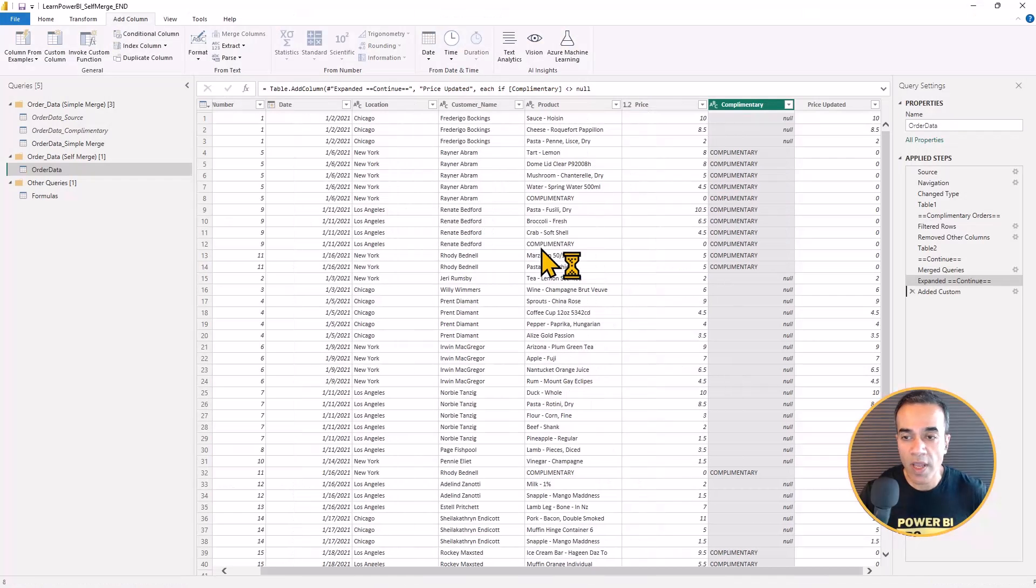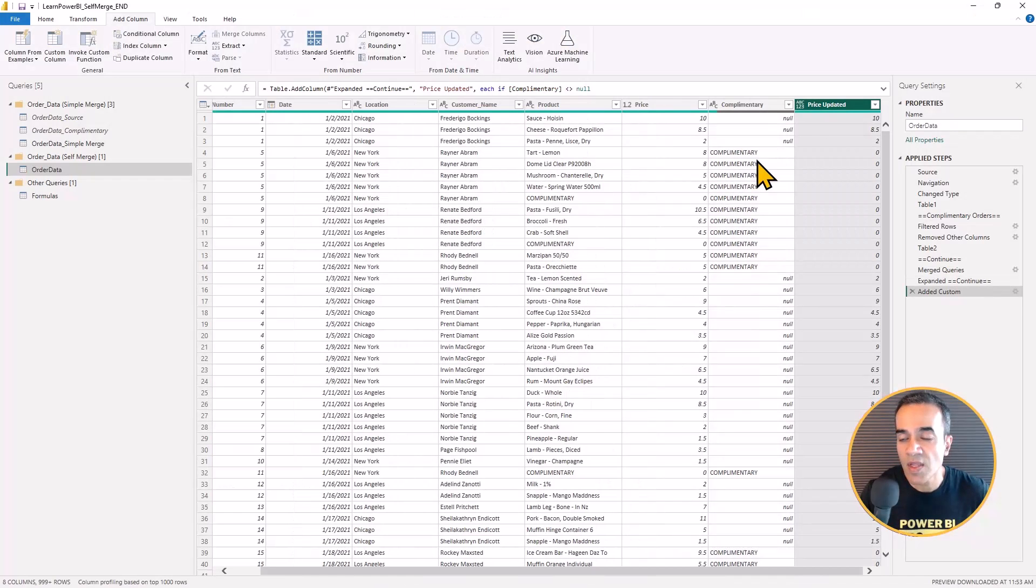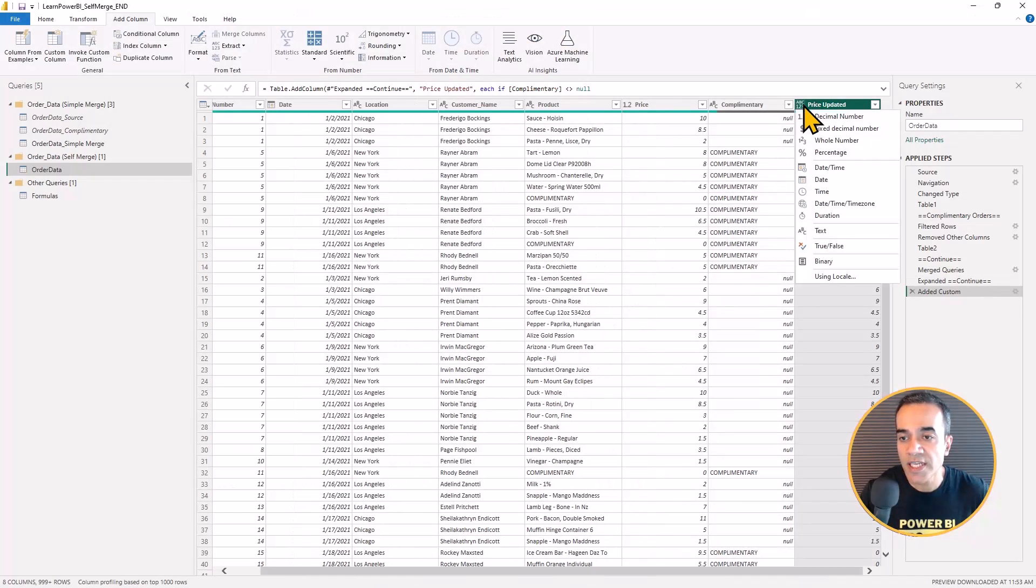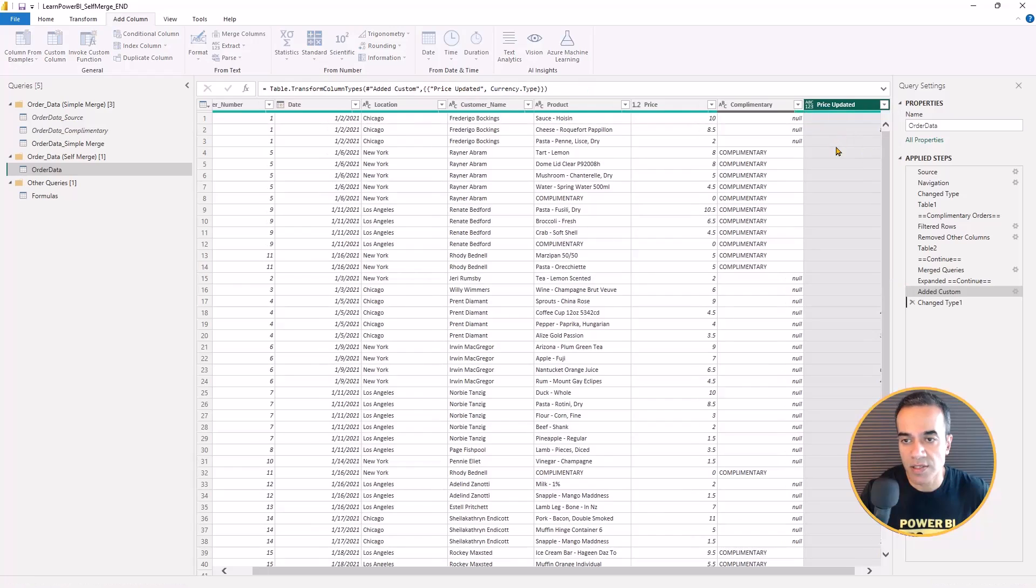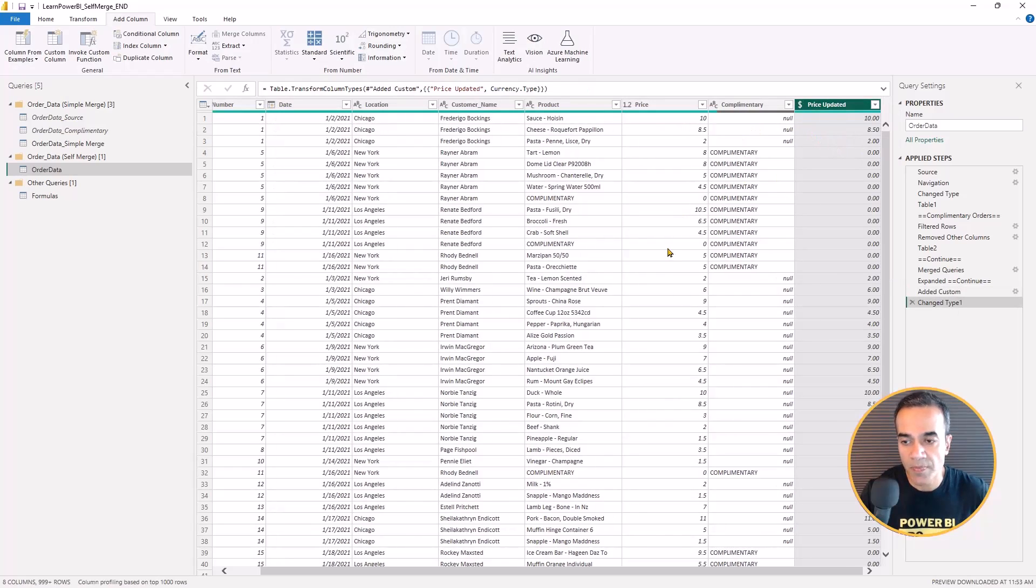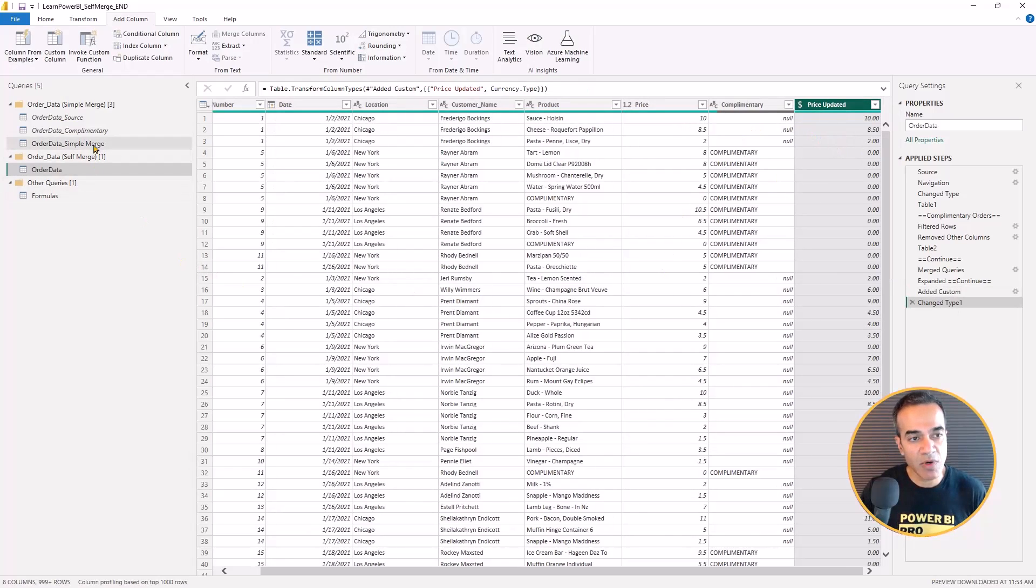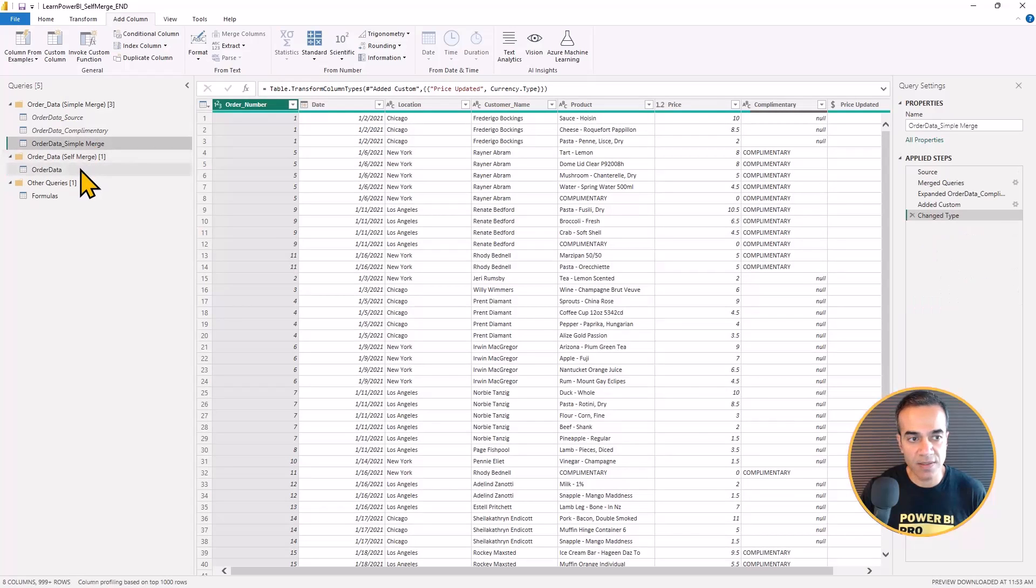And as before, I'm going to add a custom column, hit OK, change it to currency.